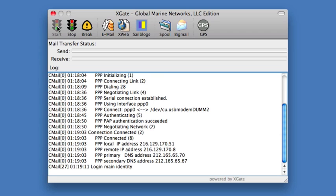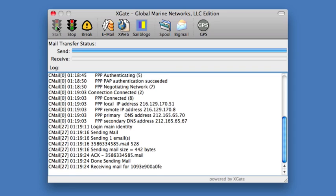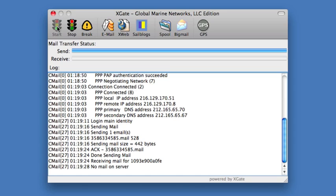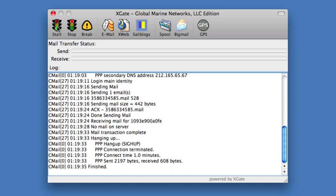We now check to see if we have any email messages. We're receiving any email messages that are on the server. There are no mail messages on the server, and so we now disconnect. That whole session took one minute.